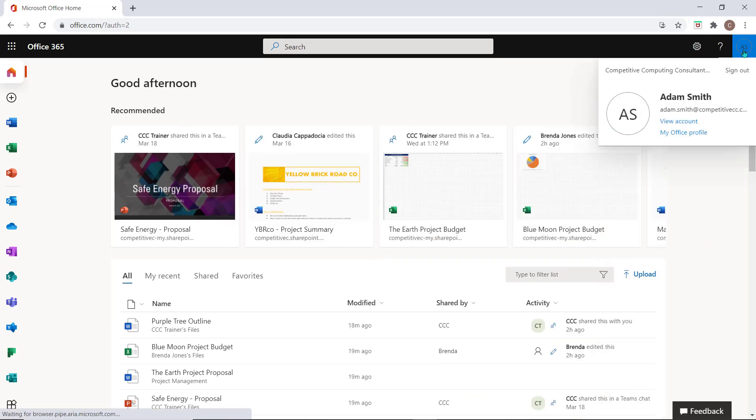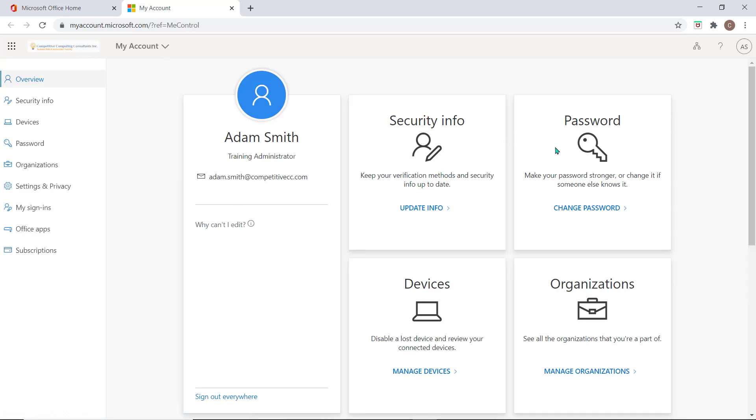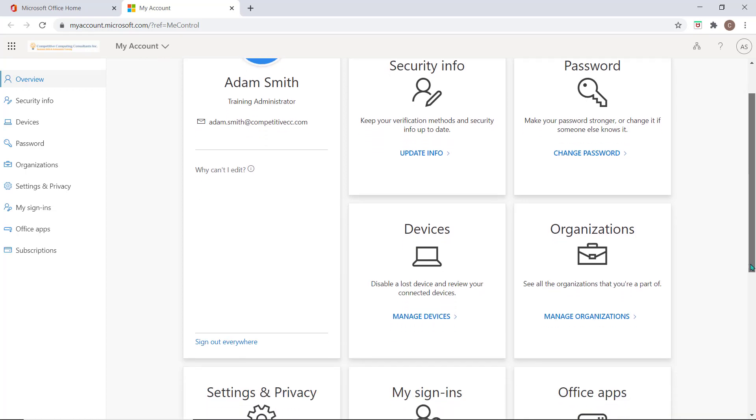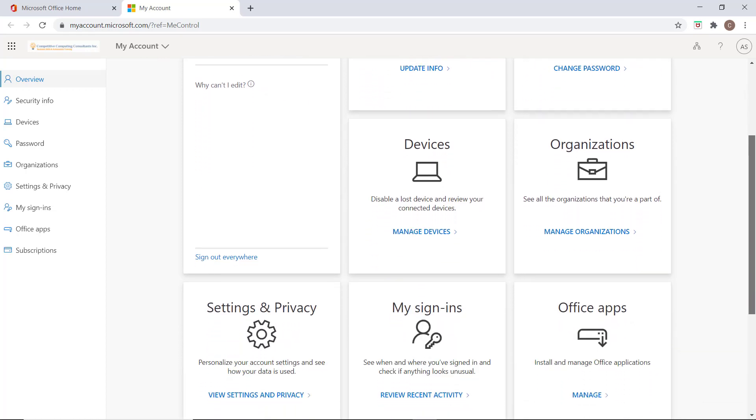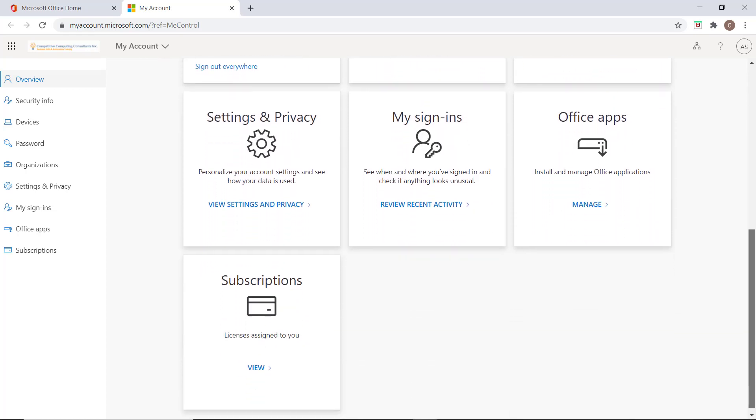You can also select your profile and choose view account to manage items like your multi-factor authentication options, your passwords. You can disable lost devices and manage your devices, applications, and subscriptions.